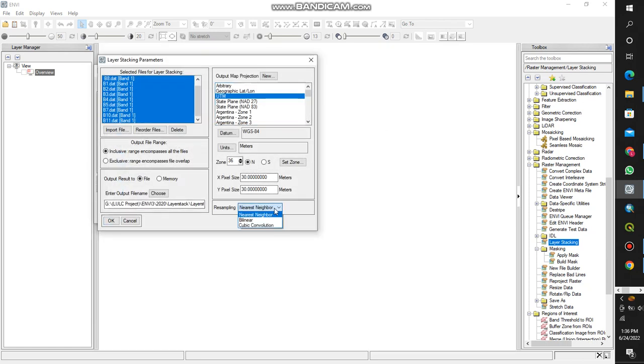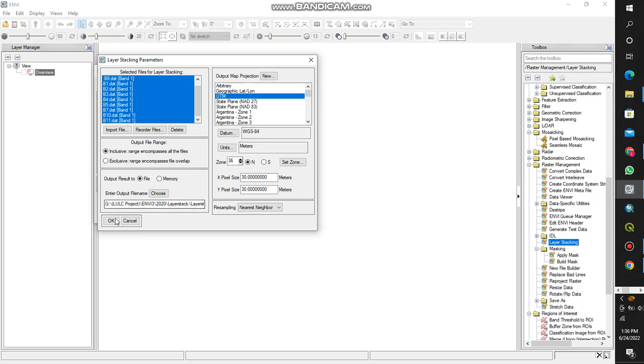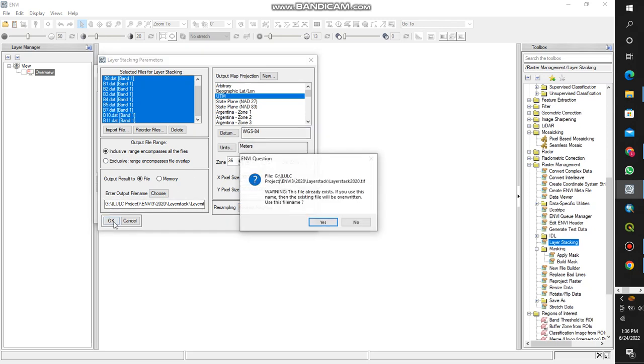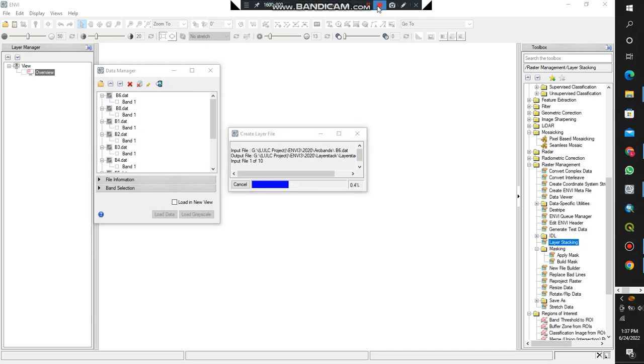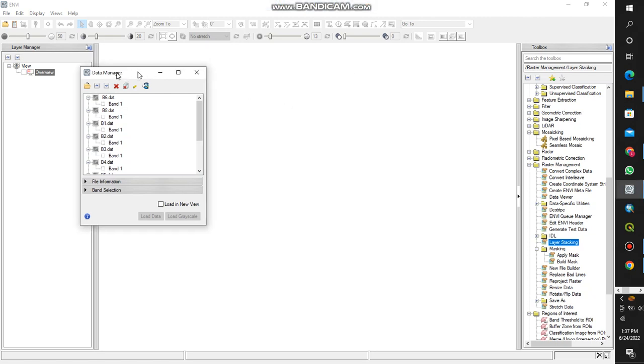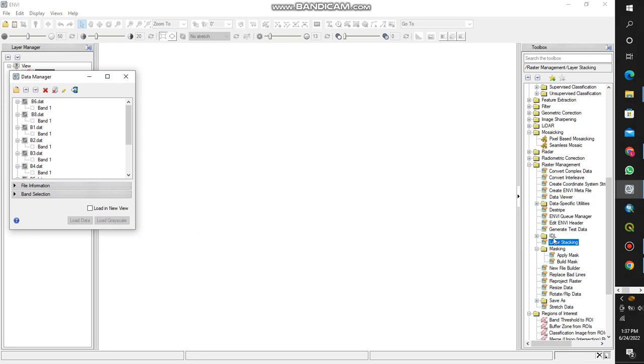They can do the nearest neighbor, the bilinear, they can be cubic convolution resampling. After that, say okay. It will do a layer stack for you. That is basically layer stacking. After this, the product will be a layer stacked image. Let's wait for the results.